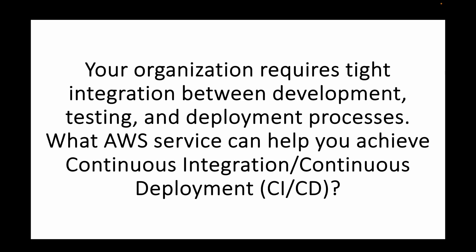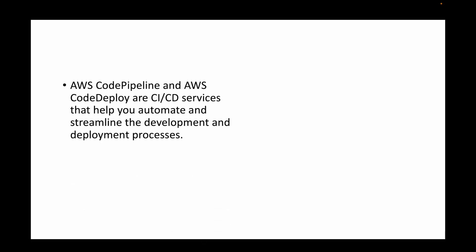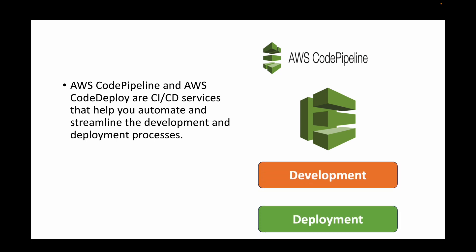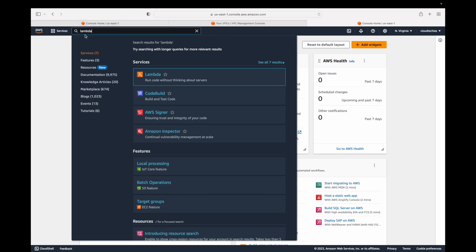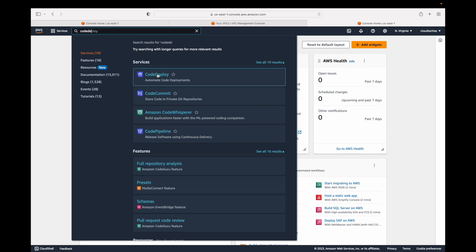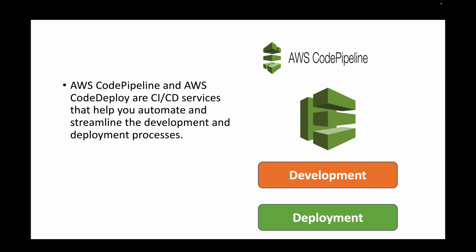The next question is: your organization requires tight integration between development, testing, and deployment processes — which AWS service can help you achieve continuous integration and continuous deployment? Basically, how do we set up a CI/CD pipeline in AWS? AWS has services like CodePipeline and CodeDeploy for this purpose. We can use CodeCommit as the repository, CodeDeploy to automate deployments, and CodePipeline to automate and streamline the entire development and deployment process, setting up a complete CI/CD workflow on AWS.